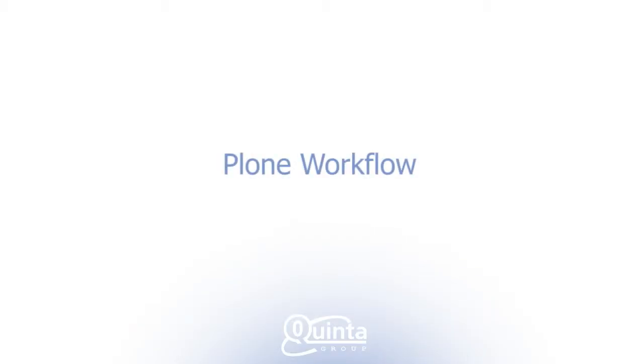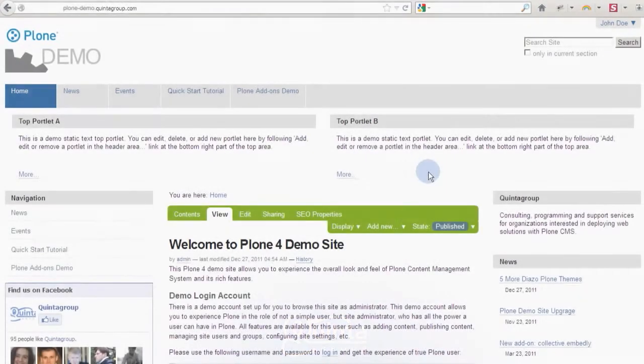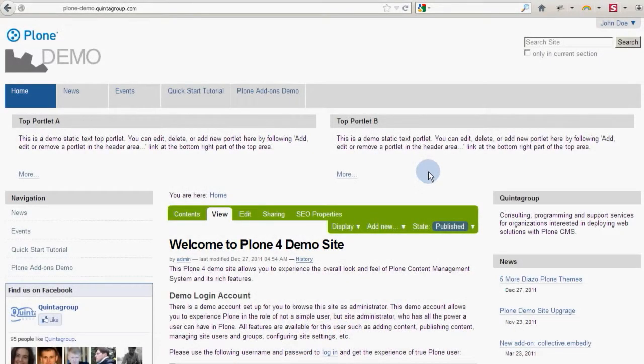Hi guys and welcome to our channel. Today we'll start covering Plone's advanced workflow component. With Plone workflow you can control who can see your content, create and modify it.